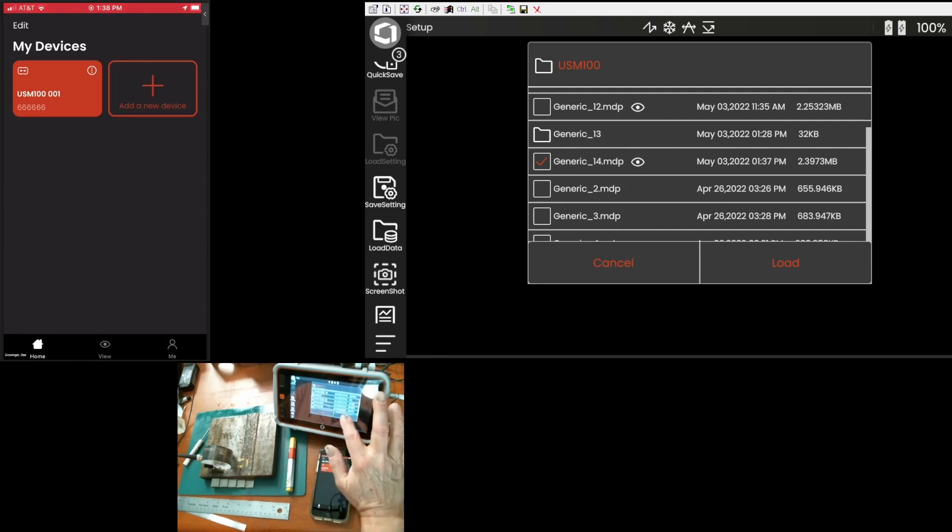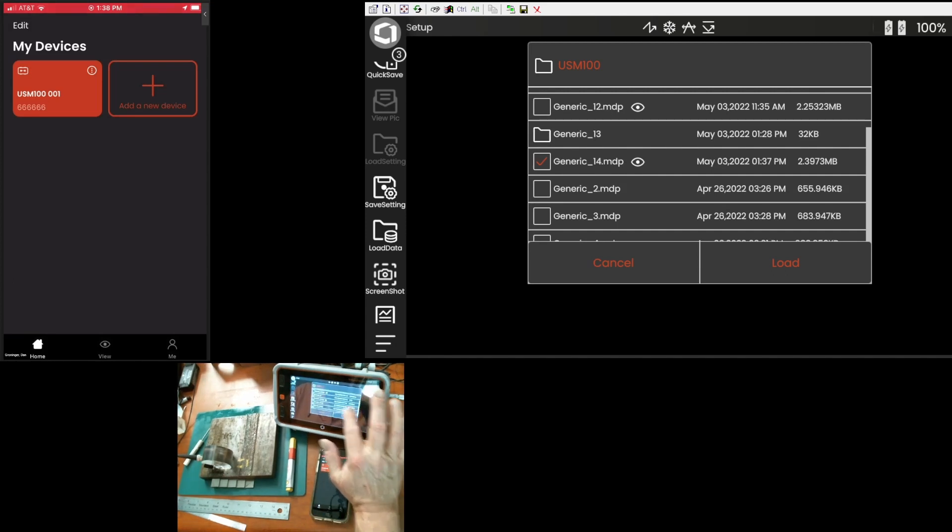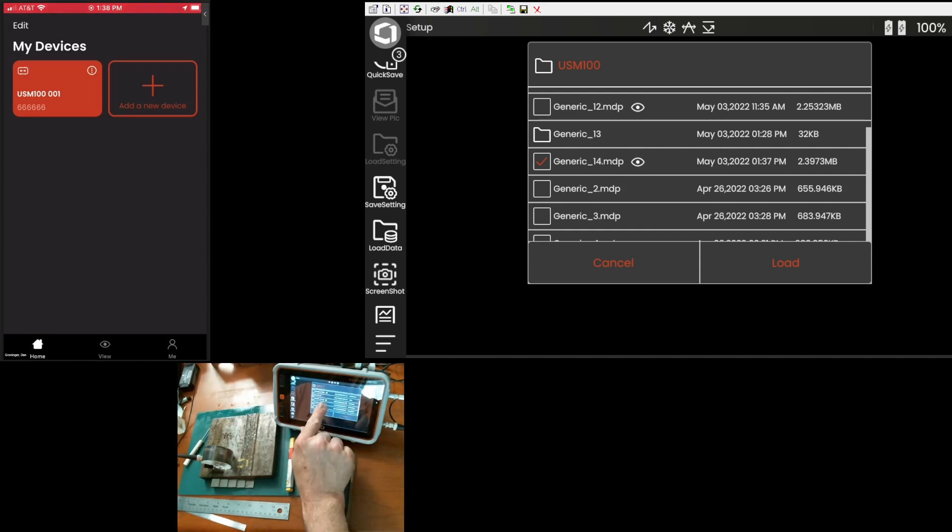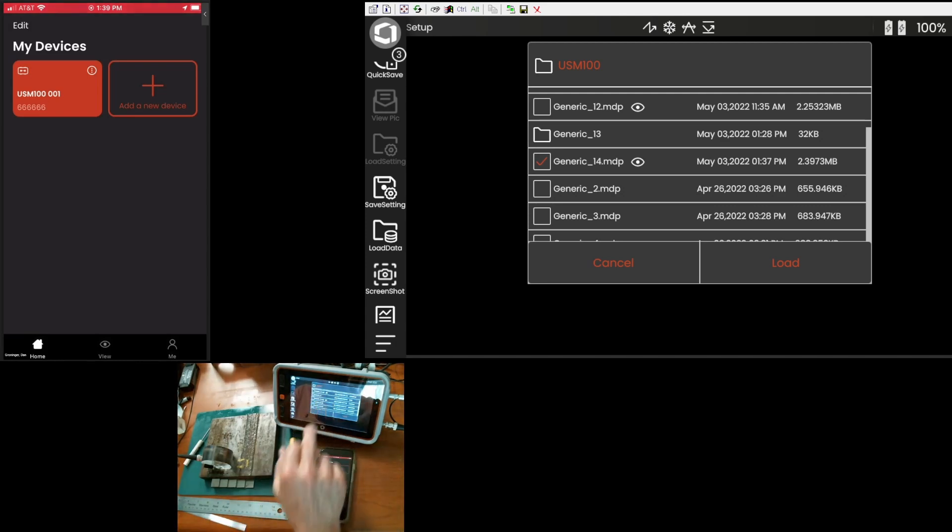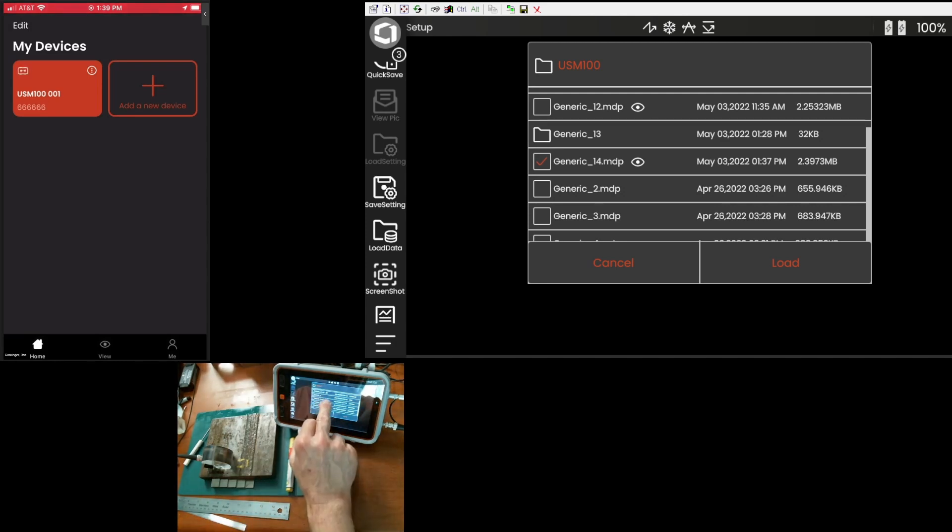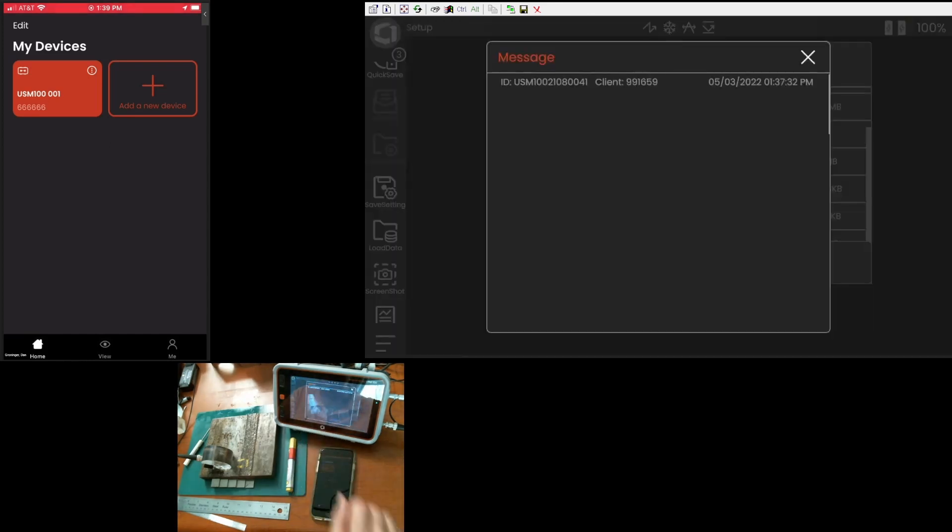I can see that the file was saved as generic 14. And I check that. And you notice there is an I icon beside generic 14. So, that tells me that I have a picture attached to that data set.